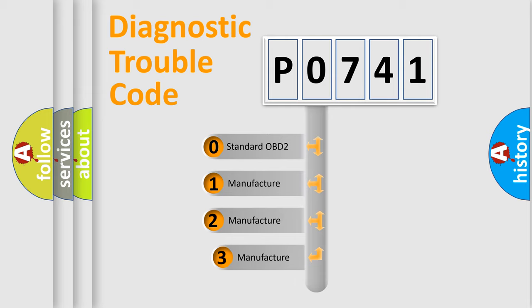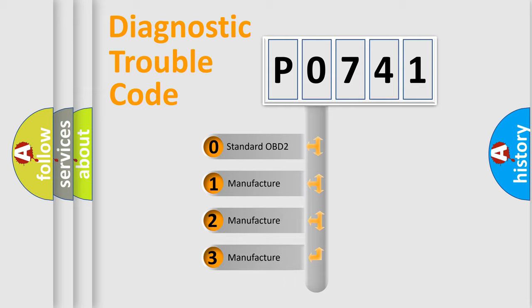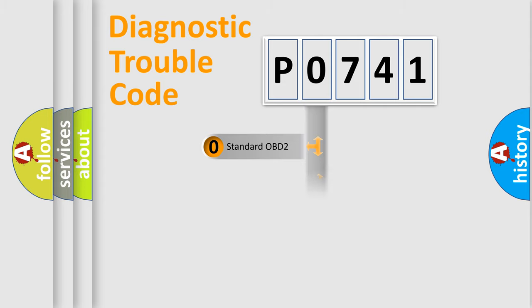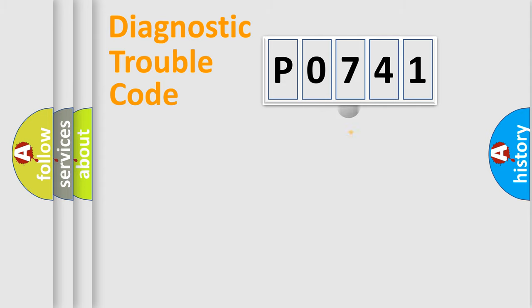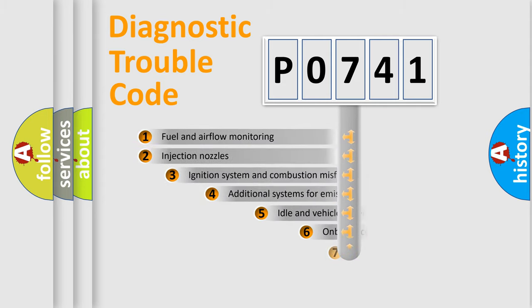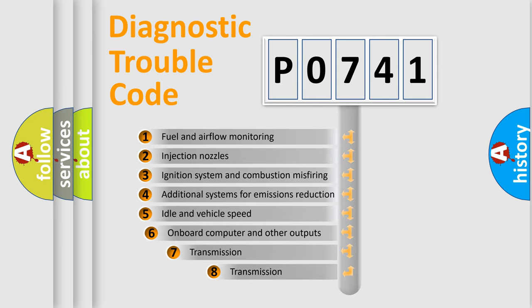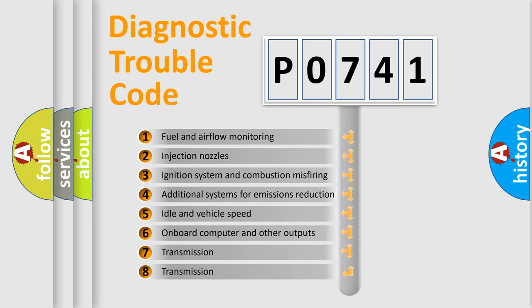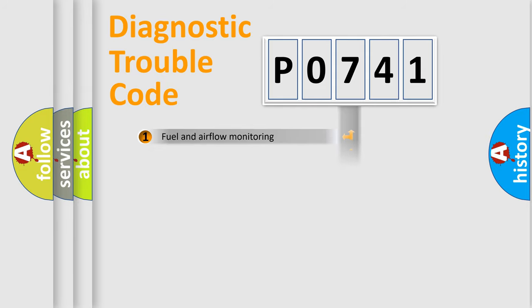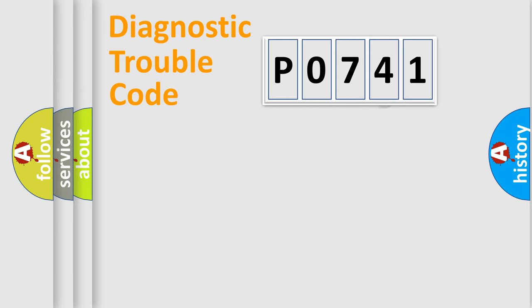If the second character is expressed as zero, it is a standardized error. In the case of numbers 1, 2, or 3, it is a manufacturer-specific expression of the car-specific error. The third character specifies a subset of errors. The distribution shown is valid only for the standardized DTC code.